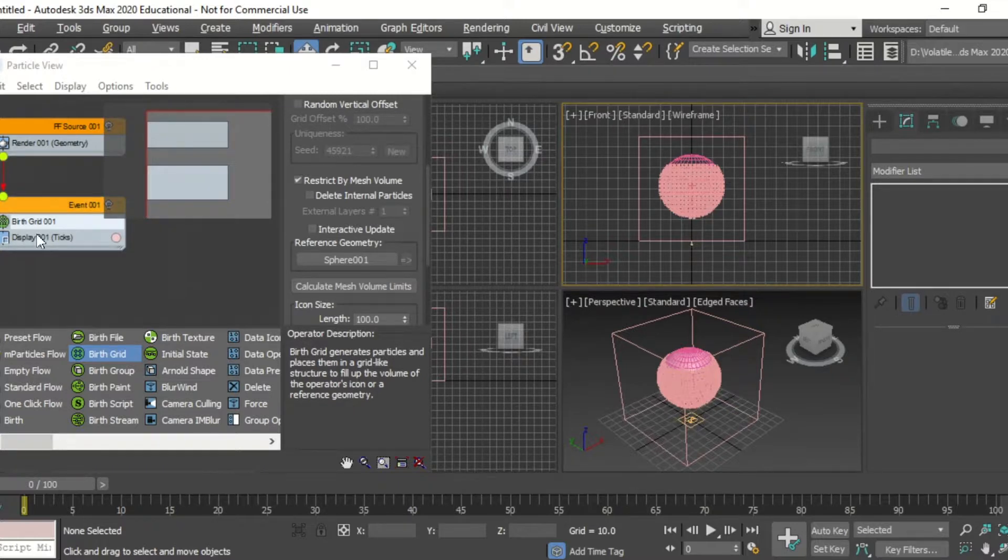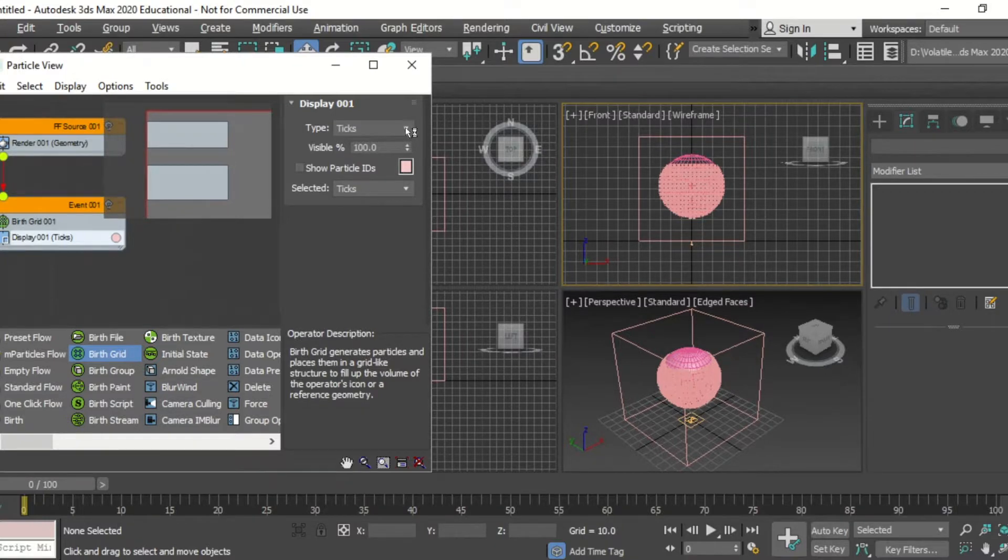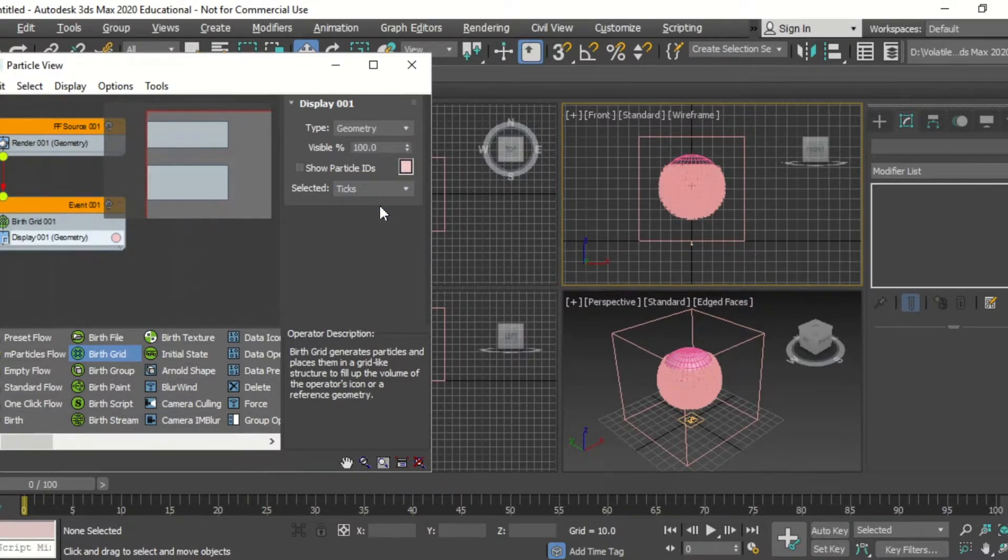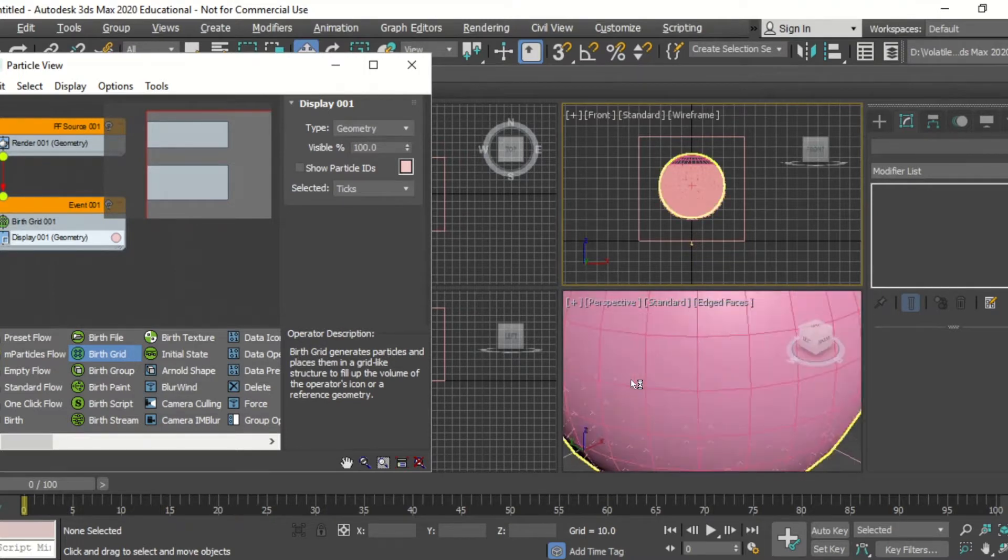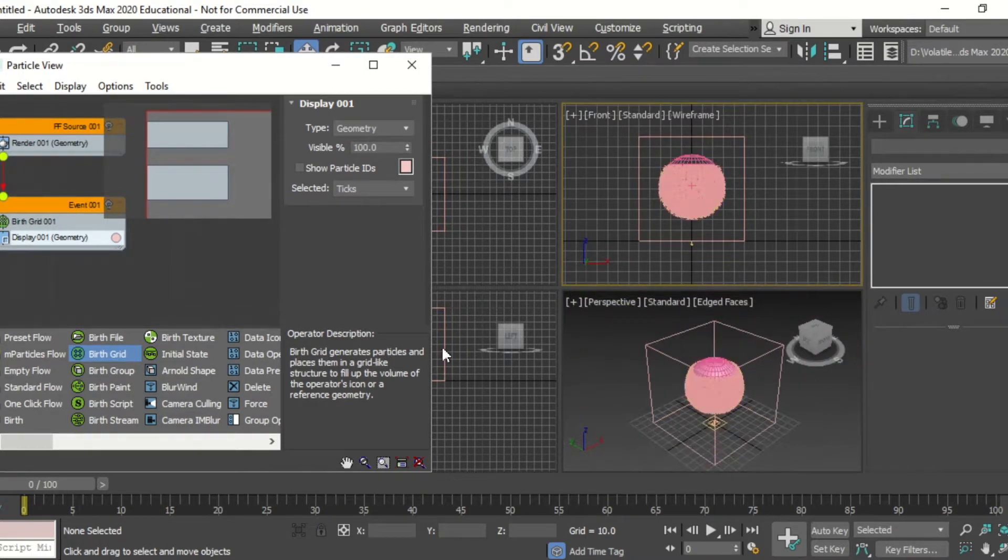Clicking on display, we're going to change from ticks to geometry, and then not geometry just yet.